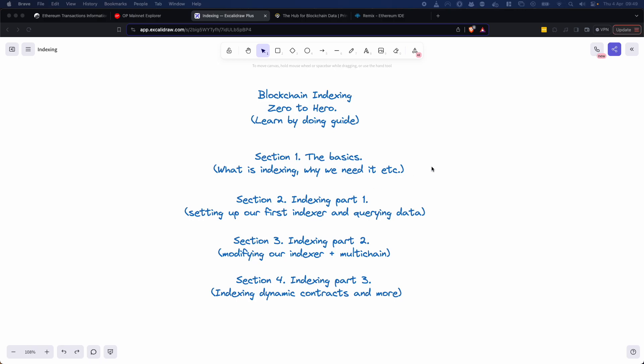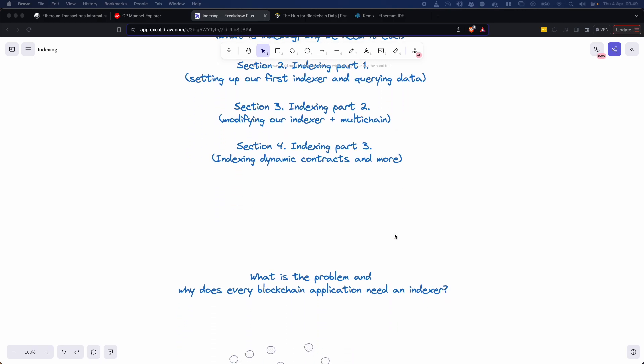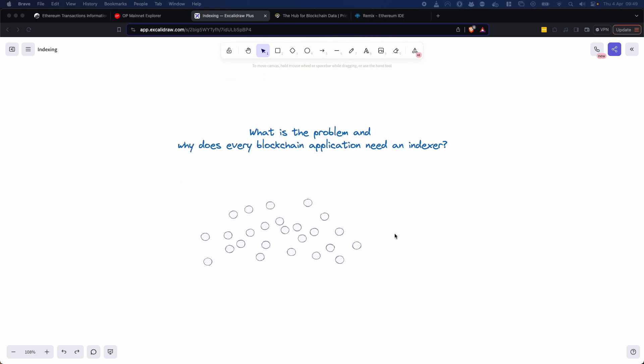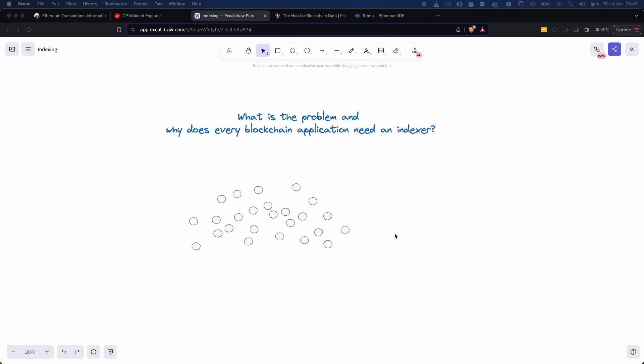So without further ado, let's kick off and let's start talking about what is the problem and why does every blockchain application need an indexer? And to be clear, indexing is quite a broad term. So let's kind of start with what is blockchain indexing and if we had to say it super simply, blockchain indexing is a process to make data that is stored on the blockchain more accessible and searchable. So I'll say that again, it's this process to make blockchain data more accessible and searchable.